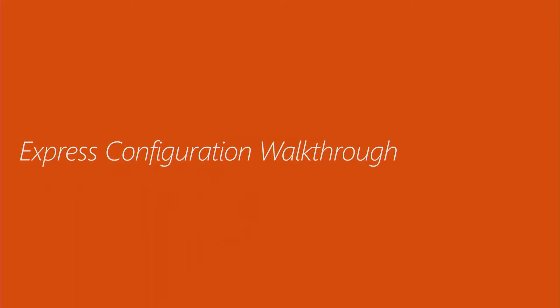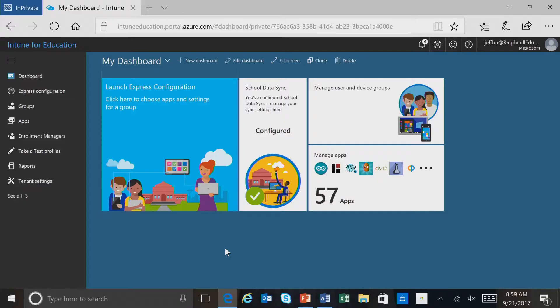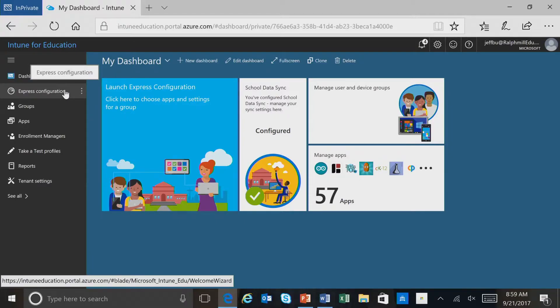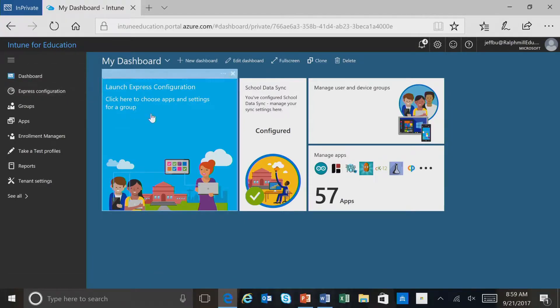Let's go ahead and do a walkthrough of Express Configuration. We're in the Intune for Education portal, and we can select Express Configuration either through the menu here with the Express Configuration menu item, or through the dashboard by selecting the tile. We'll go ahead and select the tile for Express Configuration.